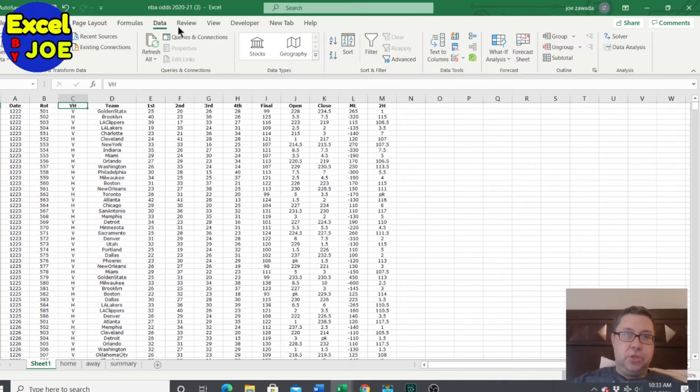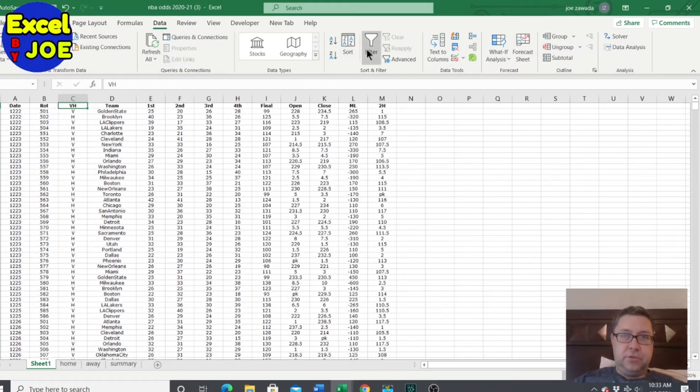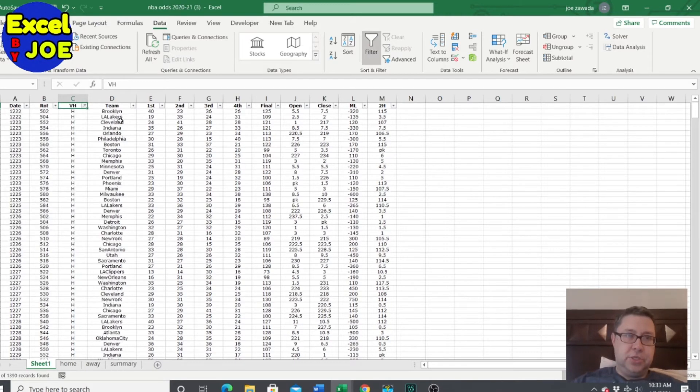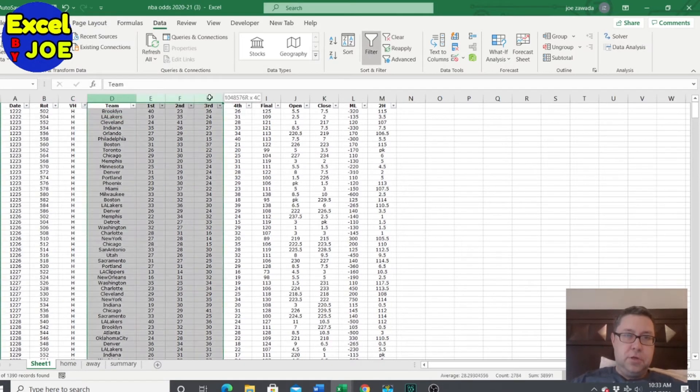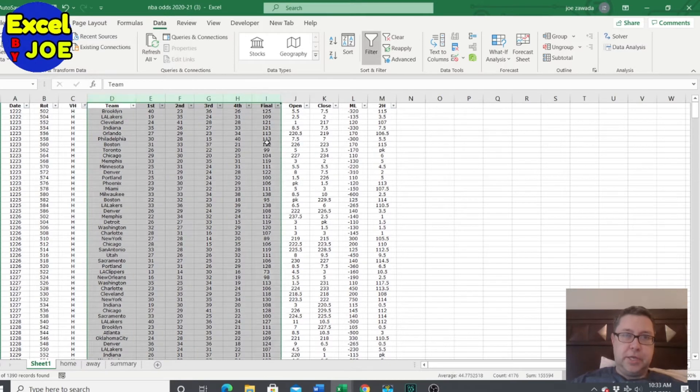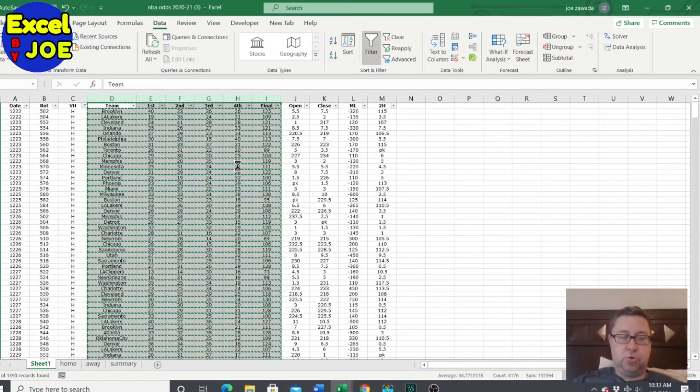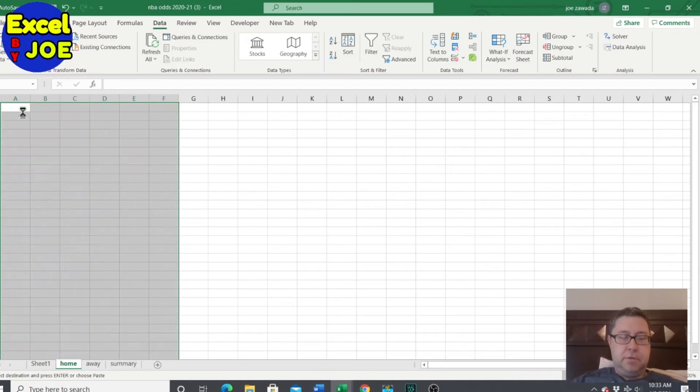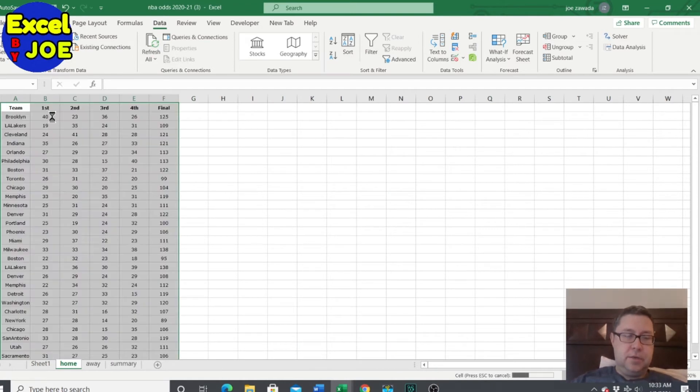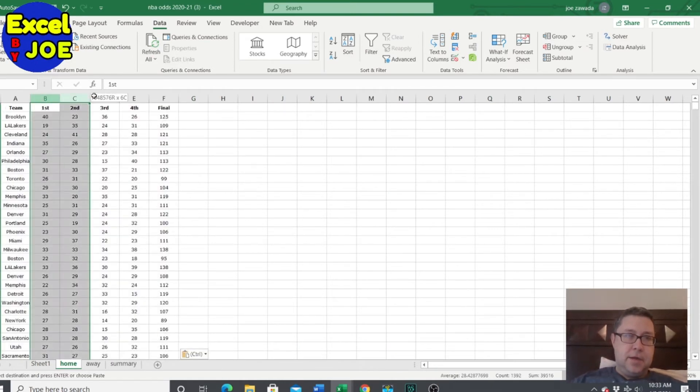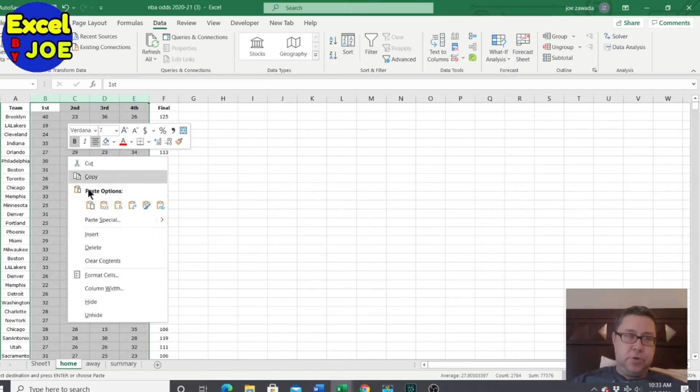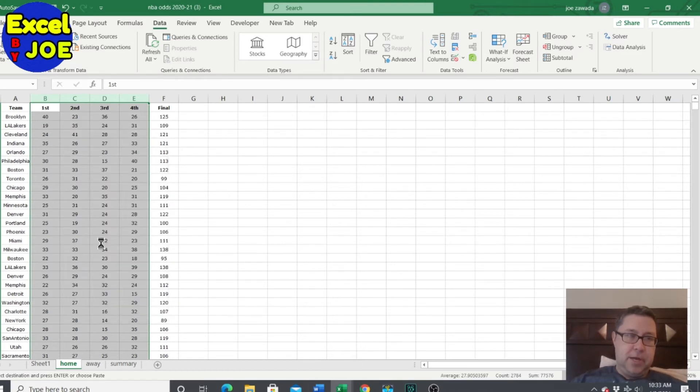So all I'm going to do is put a filter on here and we're just going to have the home game. So these are all the teams that were at home. I'm just going to copy it over to the final score, pasting it in. I'm going to get rid of this. I don't need this. Or you can leave it, it doesn't really matter.